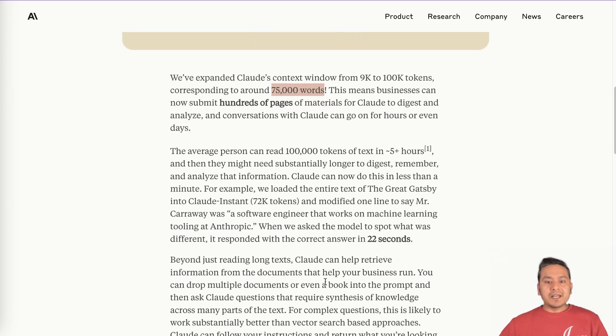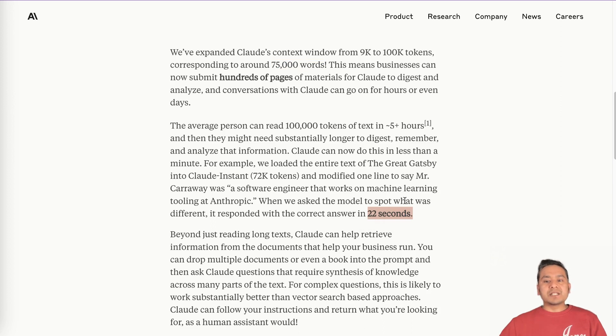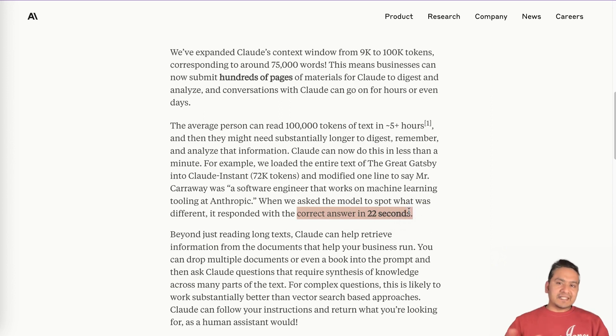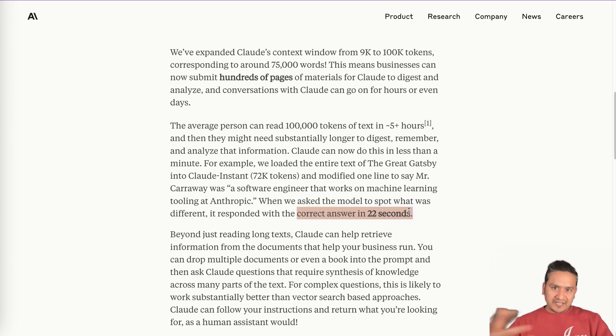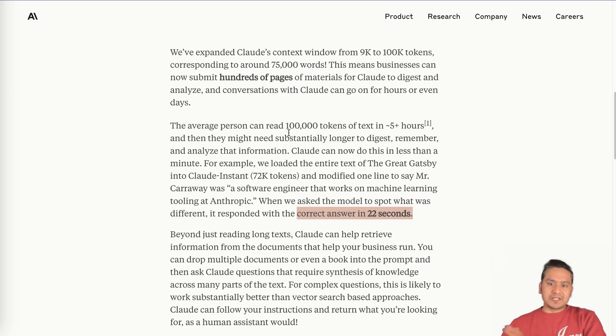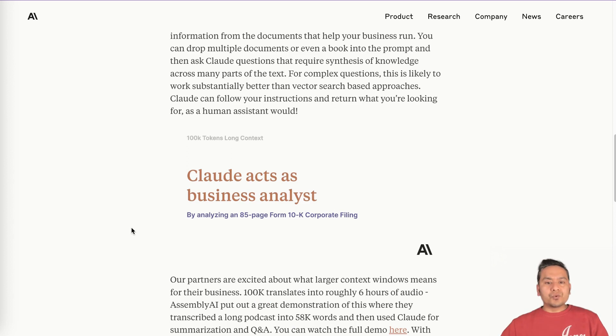So what does that mean? And also they said that it took like 22 seconds. When we asked the model to spot what was the difference, it responded with the correct answer in 22 seconds. So that means that it needs kind of some latency to answer. So that is also one point that they have mentioned. I will explain this a little bit later. What does this mean? But yeah, this is kind of good and what we can use this for.